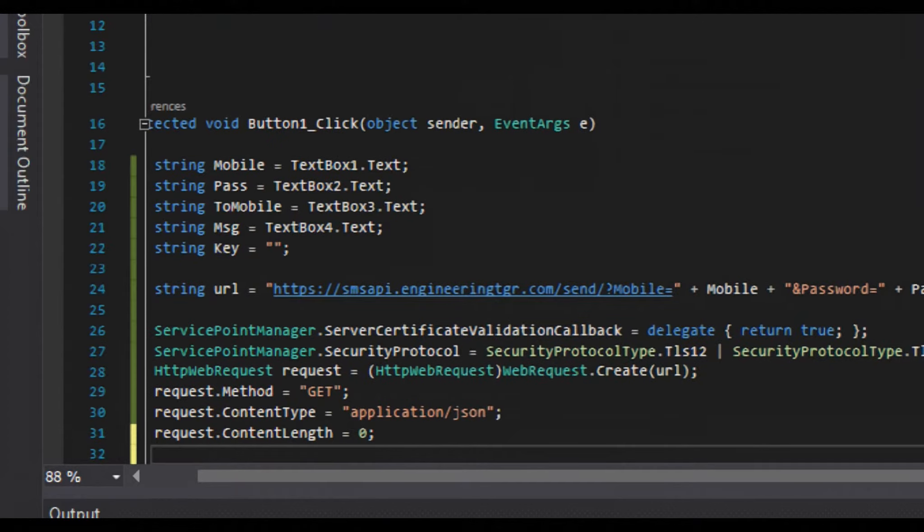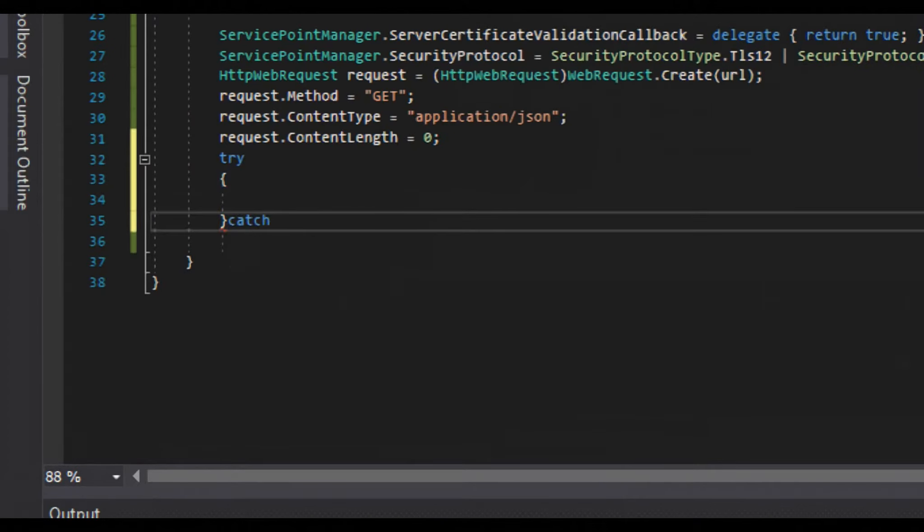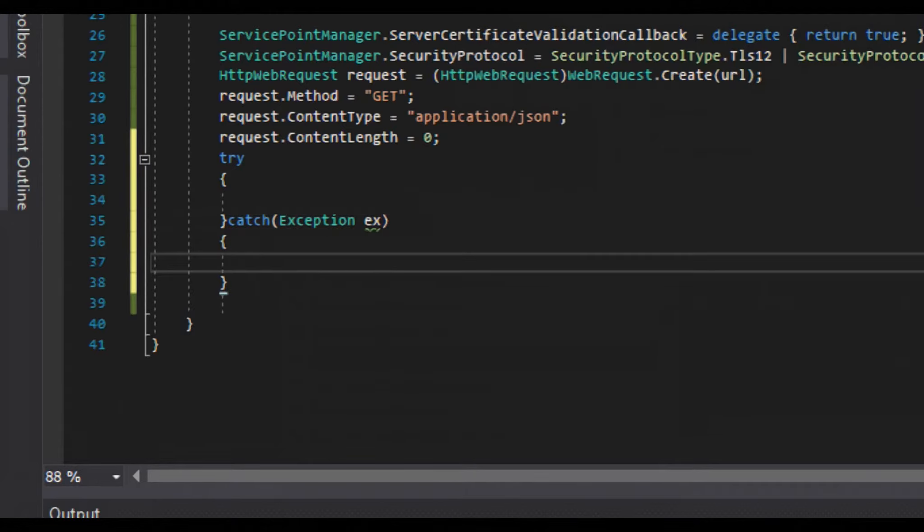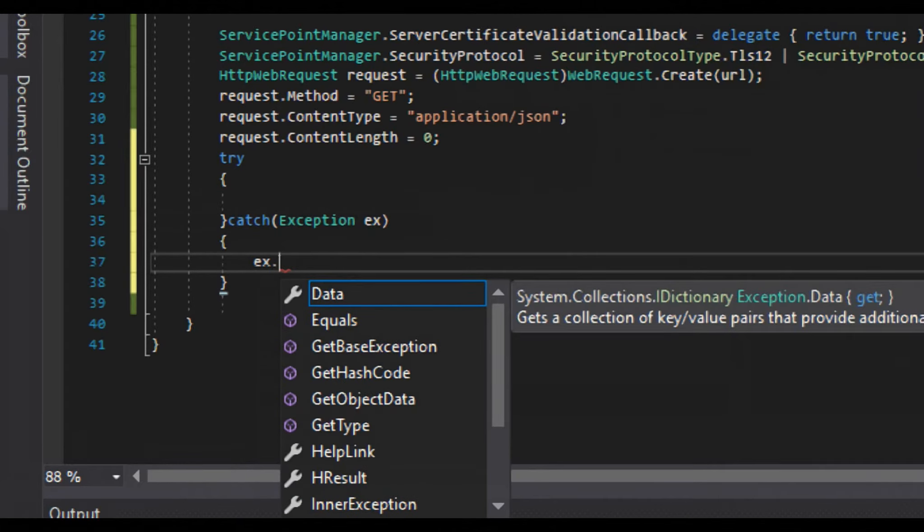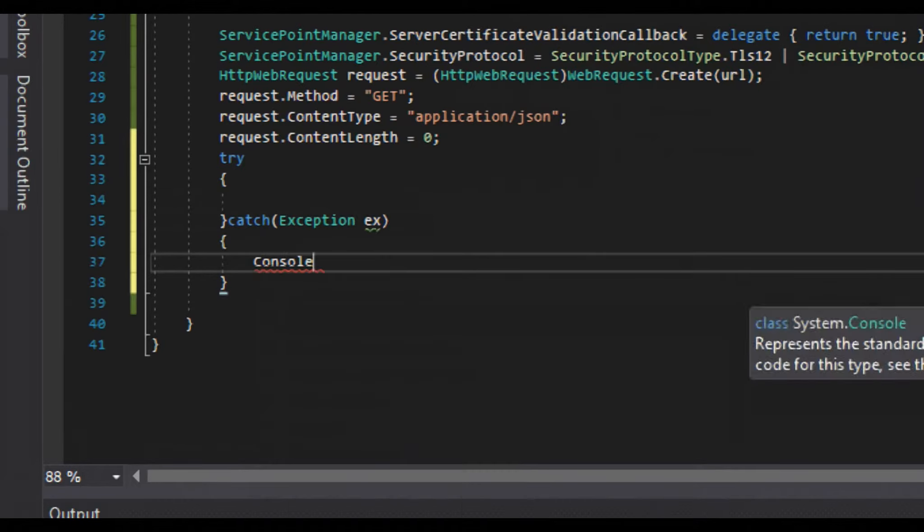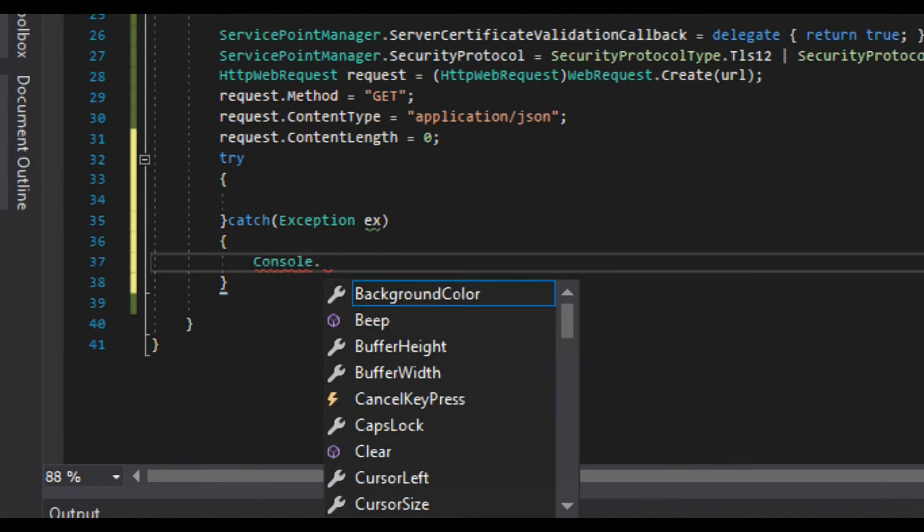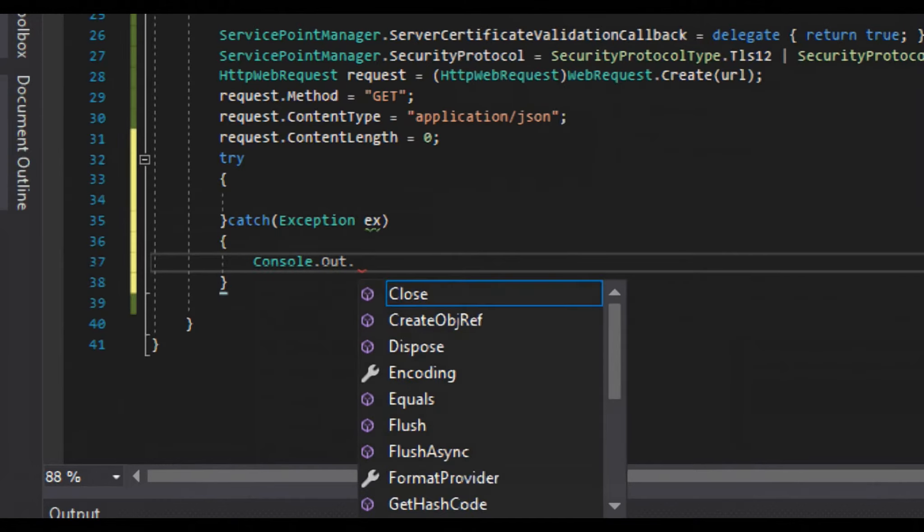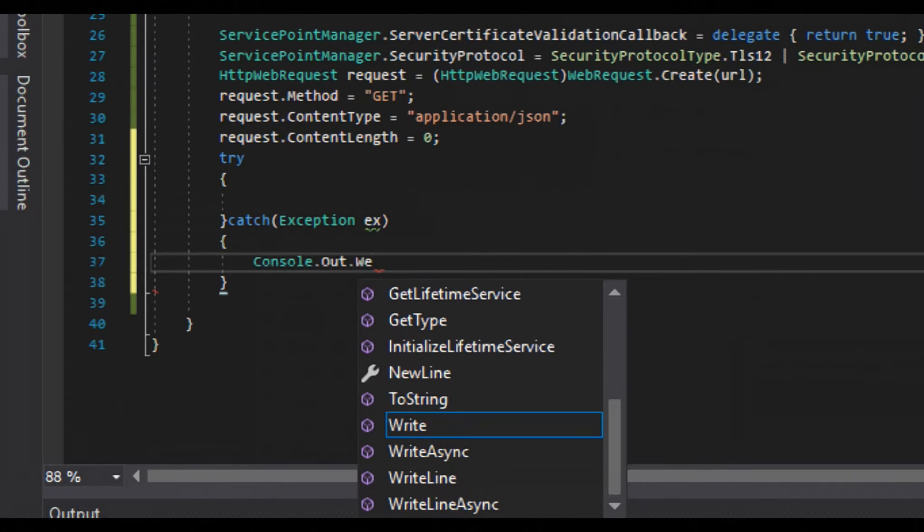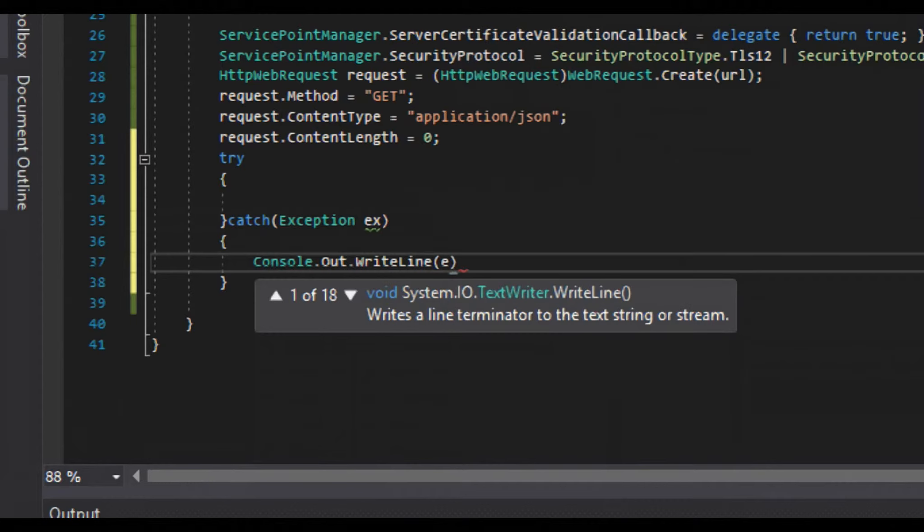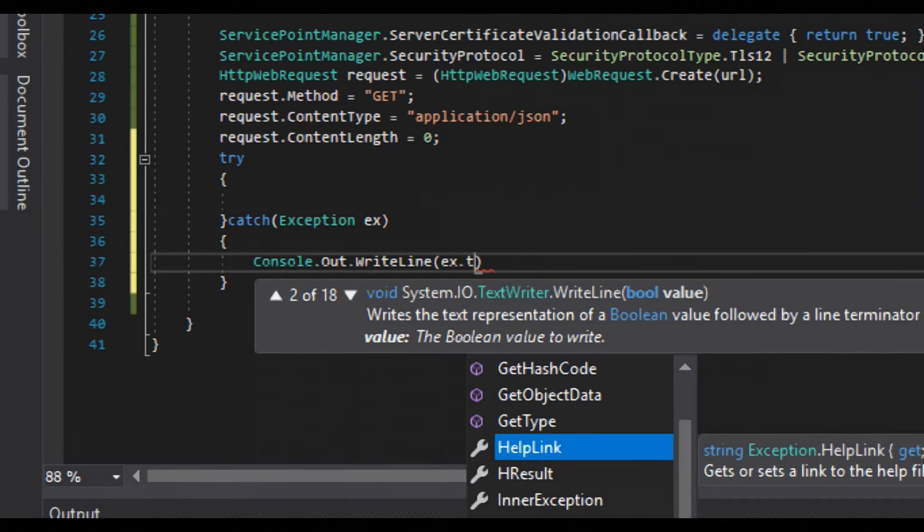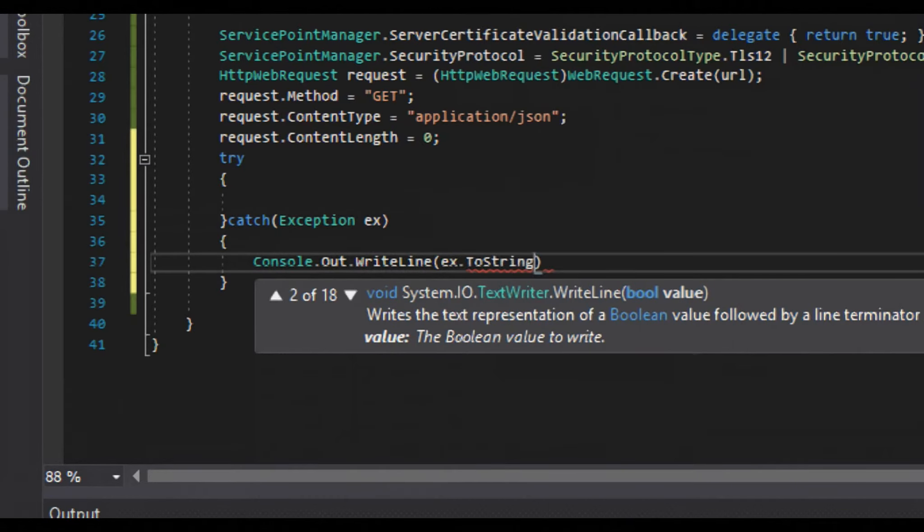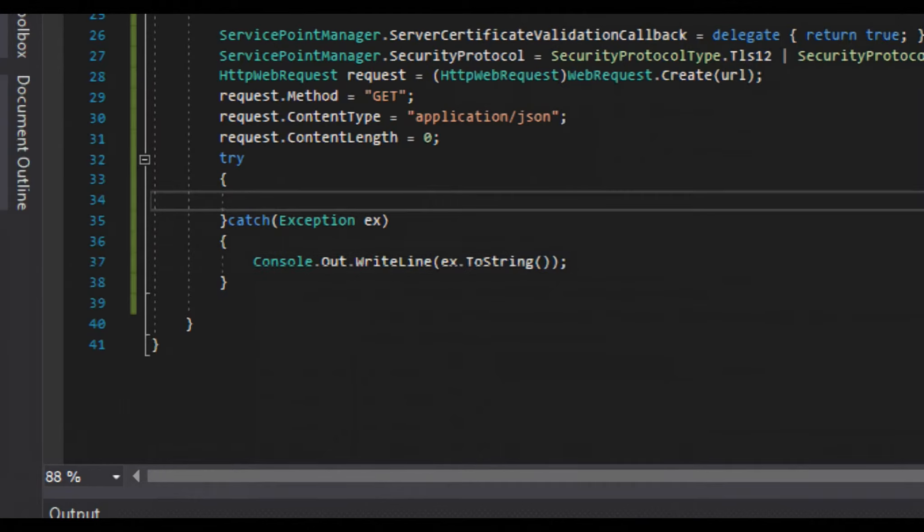Now we will create a try and catch block. We will pass Exception ex to here, and ex.ToString in console.WriteLine.